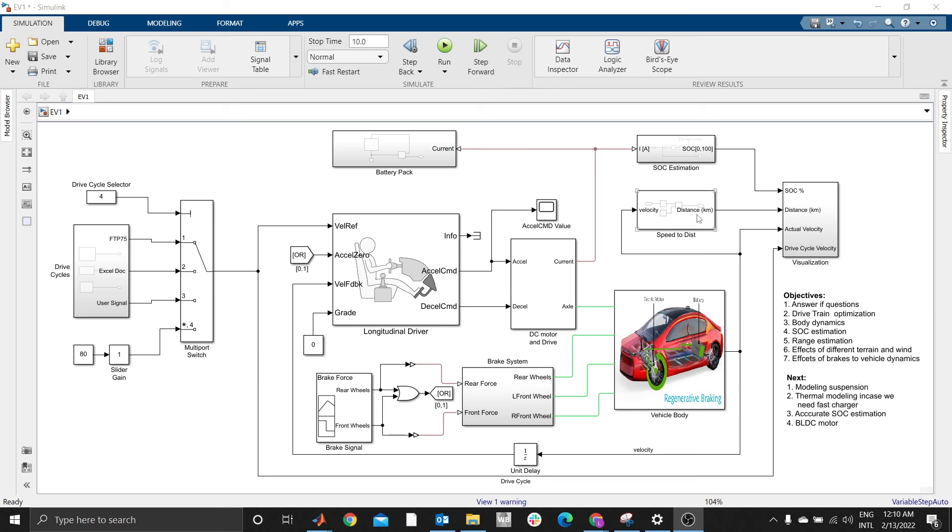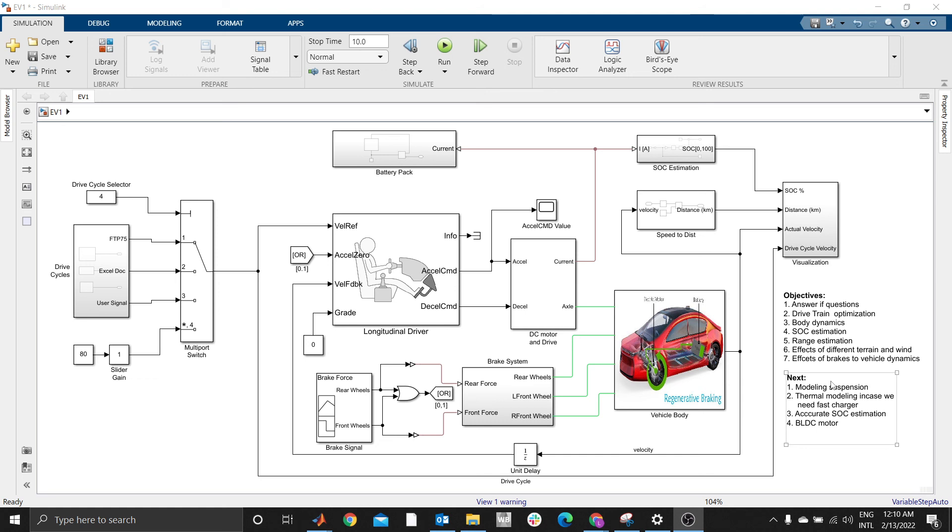You can understand body dynamics, estimate state of charge of your battery pack, perform rate estimation, and analyze many other parameters. Stay tuned to this video series where I will explain step by step until we model a fully functional electric vehicle.